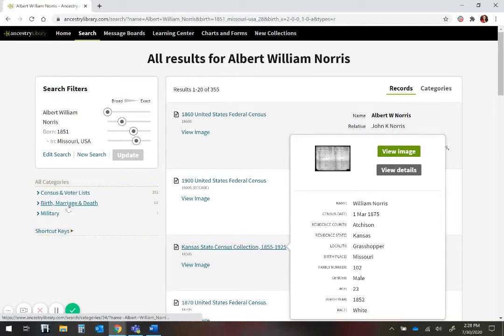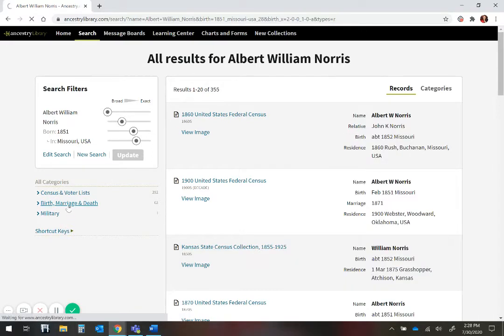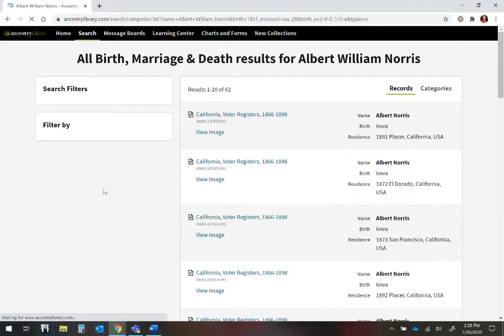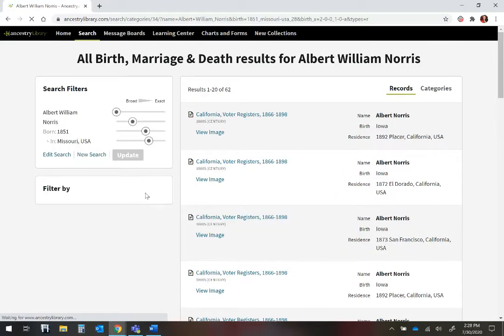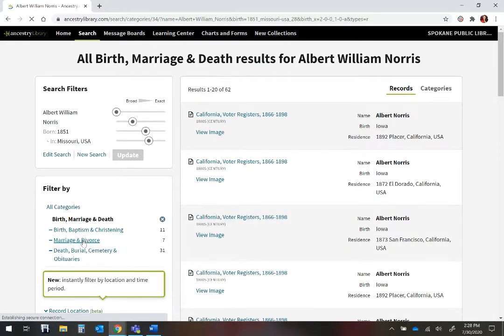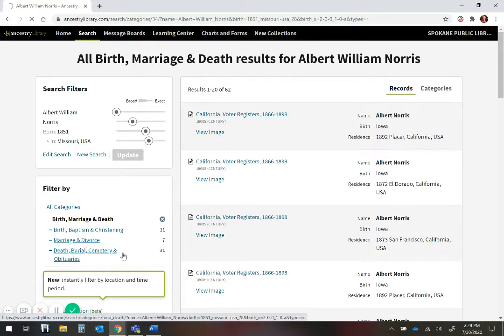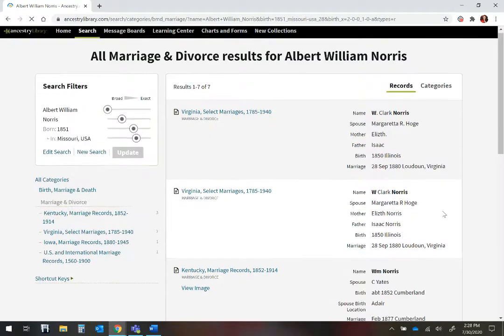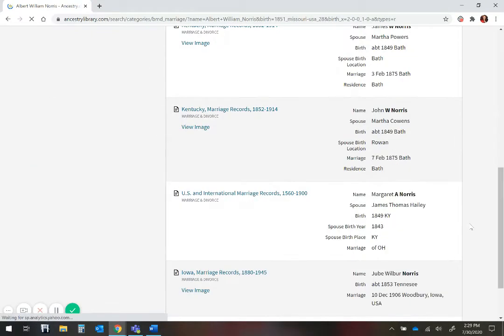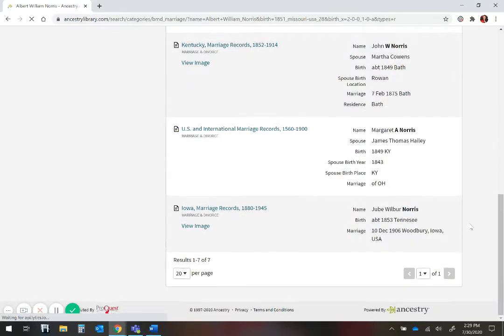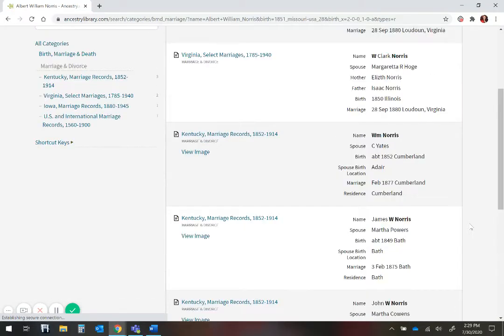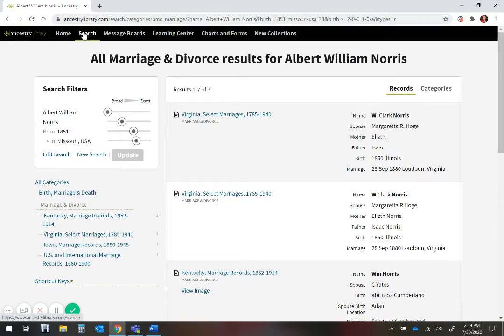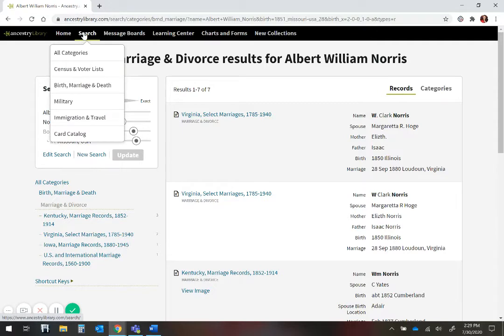When I click on birth, marriage, and death to narrow that down, and then click on marriage, none of these records are the Albert Norris I am looking for. So to get the record I am looking for, I am going to go back up to search options, and I am going to select birth, marriage, and death.